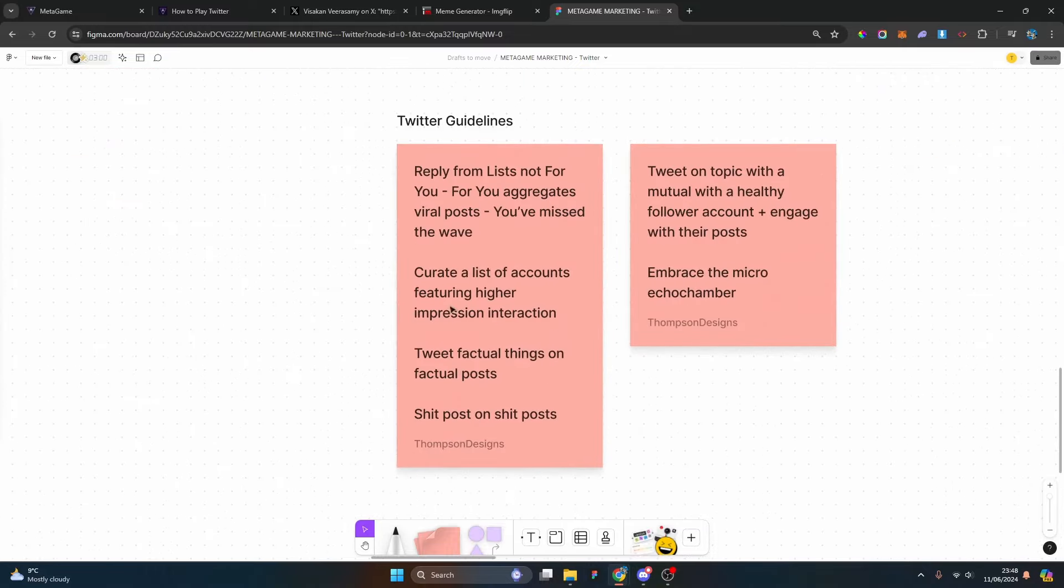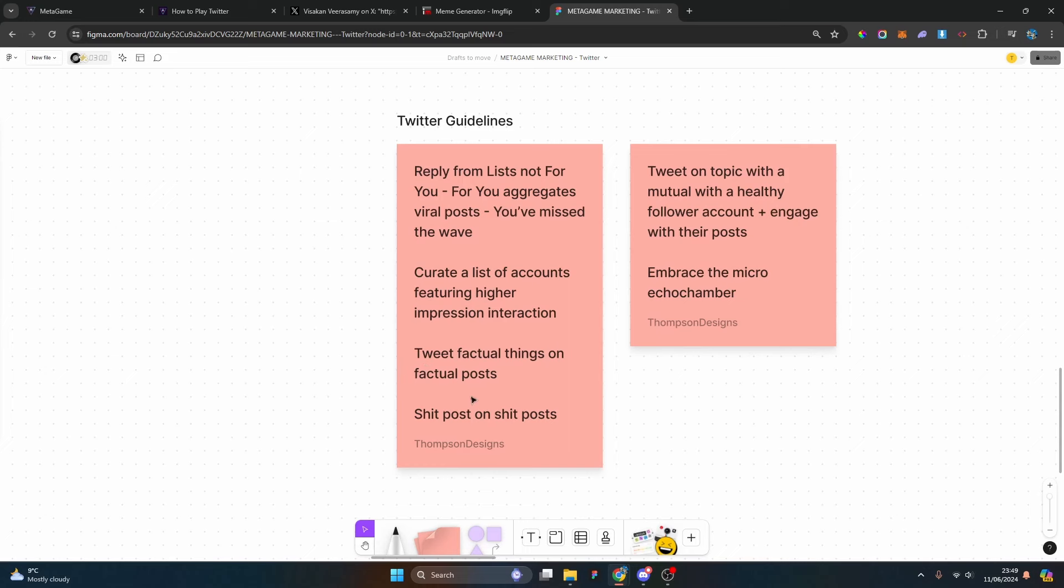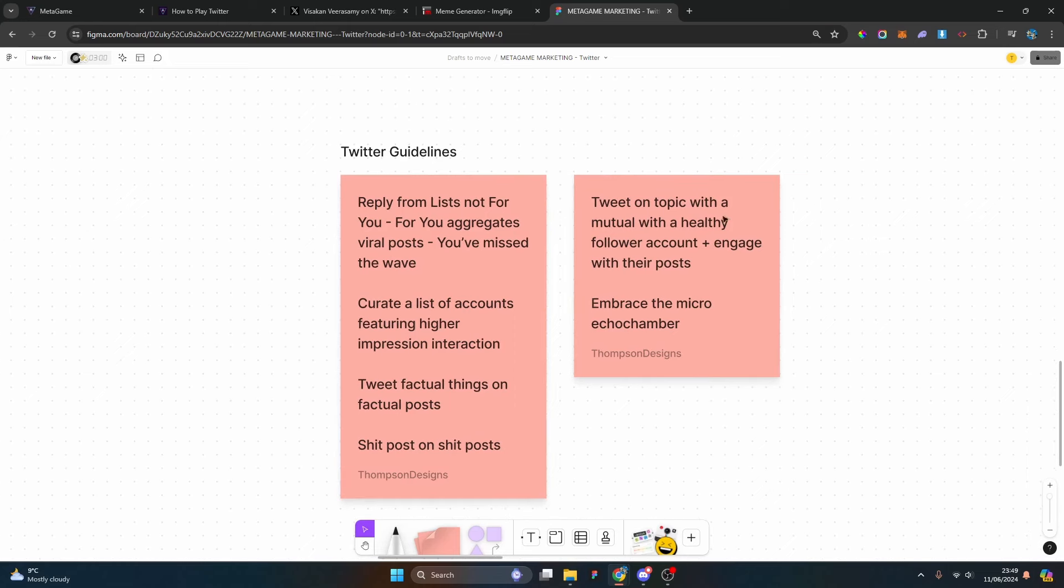Here's some guidelines: reply from lists and not the For You section. For You aggregates viral posts, that means you've missed the wave. Create a list of accounts featuring high impression interactions. Tweet factual things on factual posts, shitposts on shitposts, very simple. Tweet on topic with a mutual with a healthy follower account, engage with their posts. Embrace the micro echo chamber.